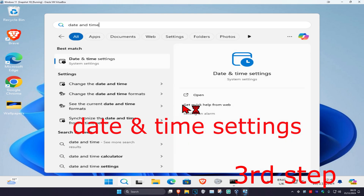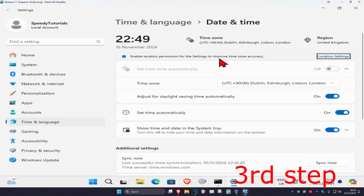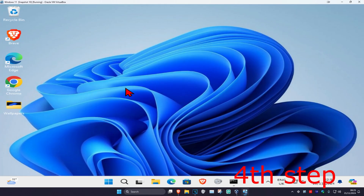For the next step, head over to search and type in date and time settings, then click on it. Make sure your time zone is correct and set time automatically is turned on, then scroll down and click sync now to make sure your time is fully synced up.